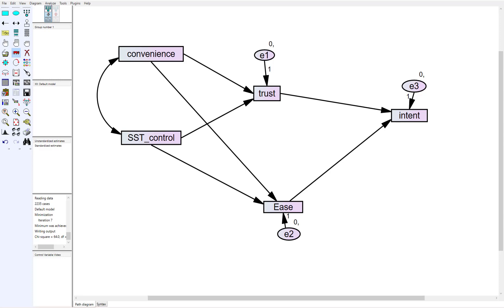If you had controlled for those variables, the results may be completely different. So today I'm going to show you how to use control variables in Amos and how influential they can possibly be.